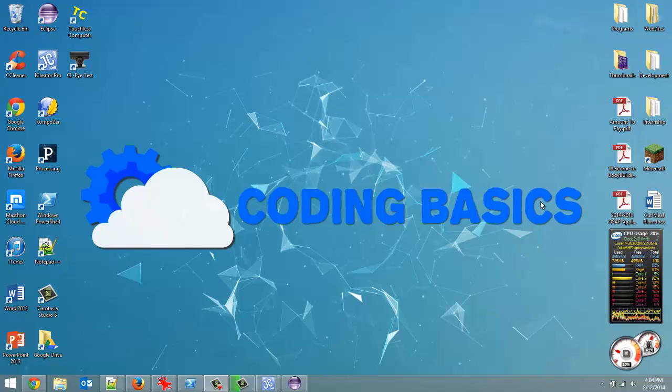How's it going everyone? Adam here from Coding Basics and welcome to the first video in this new series I'm starting where I show you how to get a Leap Motion Sensor to interact with a Raspberry Pi.